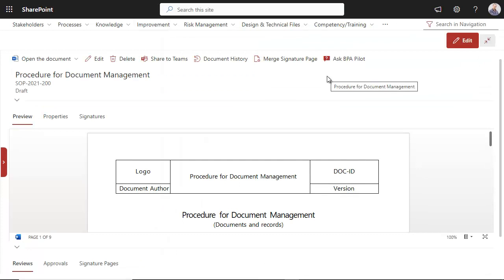Policies, procedures, and work instructions are the backbone of a quality management system. Writing procedures to comply with regulations is not an easy task.